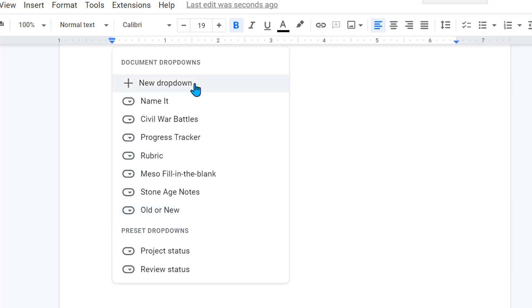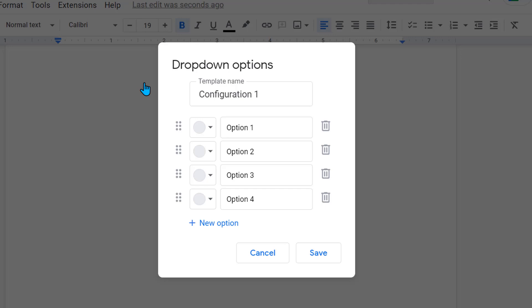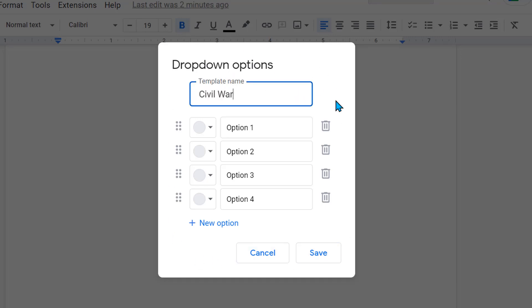Let's say I want to create a completely new dropdown. I'm going to come up to new dropdown and select it. And this popup box shows up. It's great to name it. Let's pretend I'm doing something on the Civil War. And we're going to say Union or Confederacy.